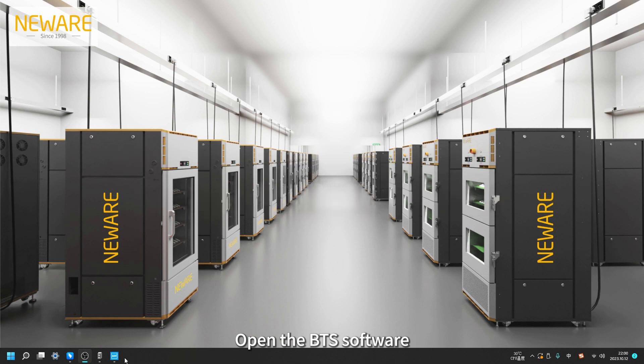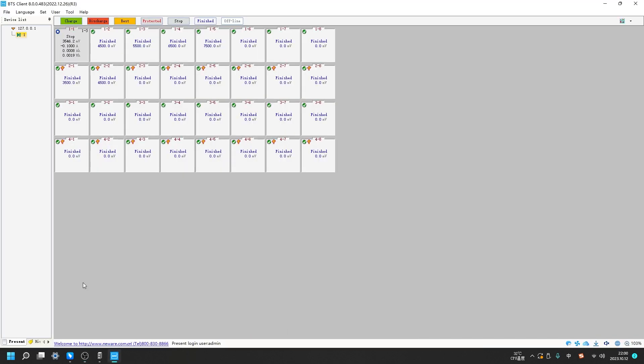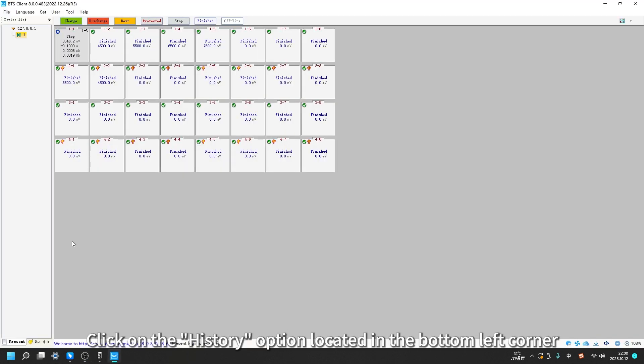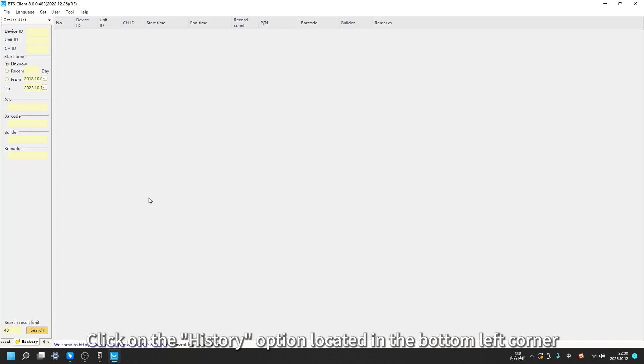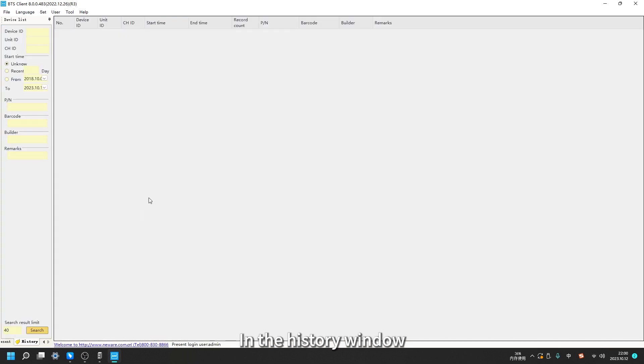Open the BTS software. Click on the History option located in the bottom left corner. In the History window,